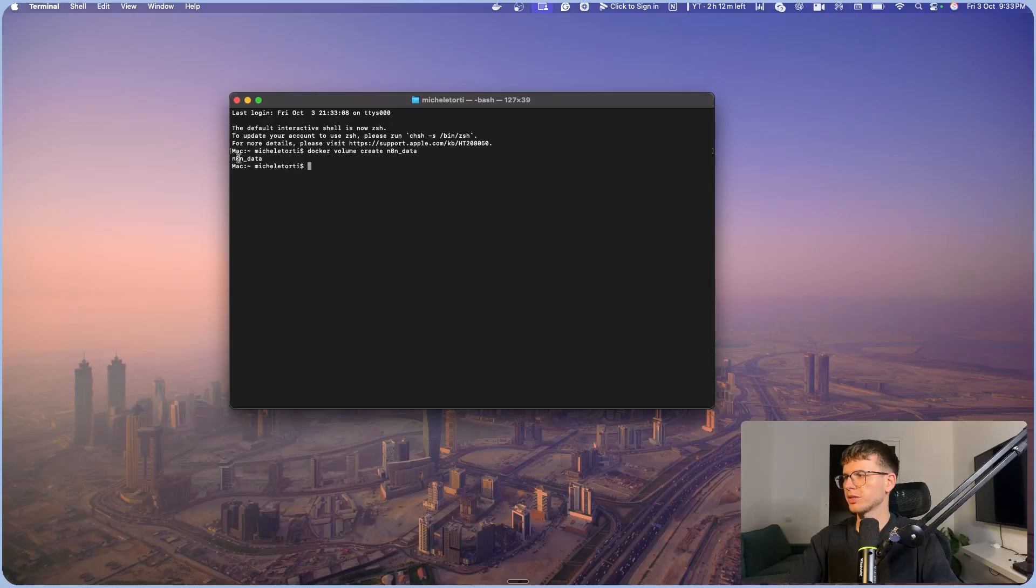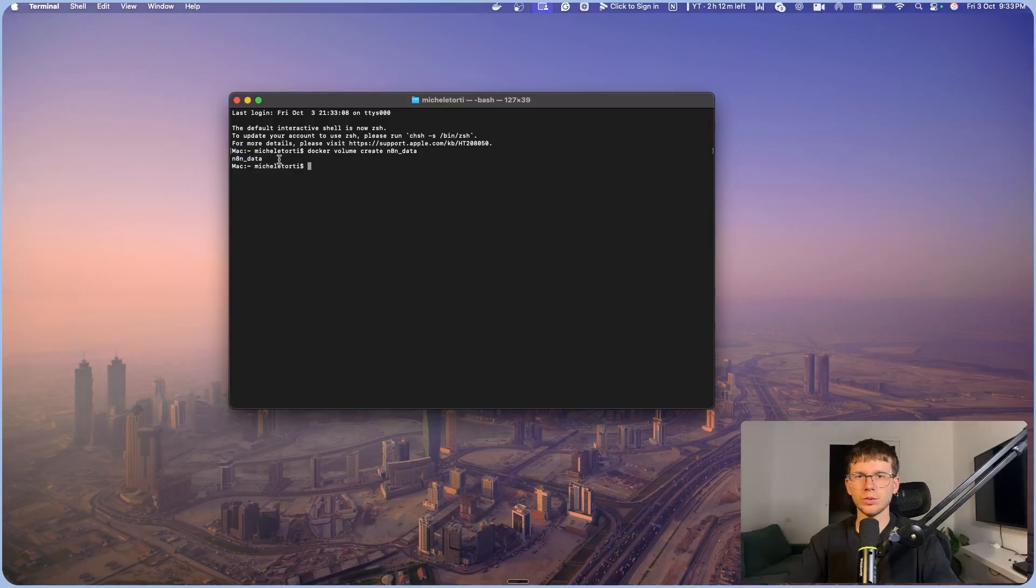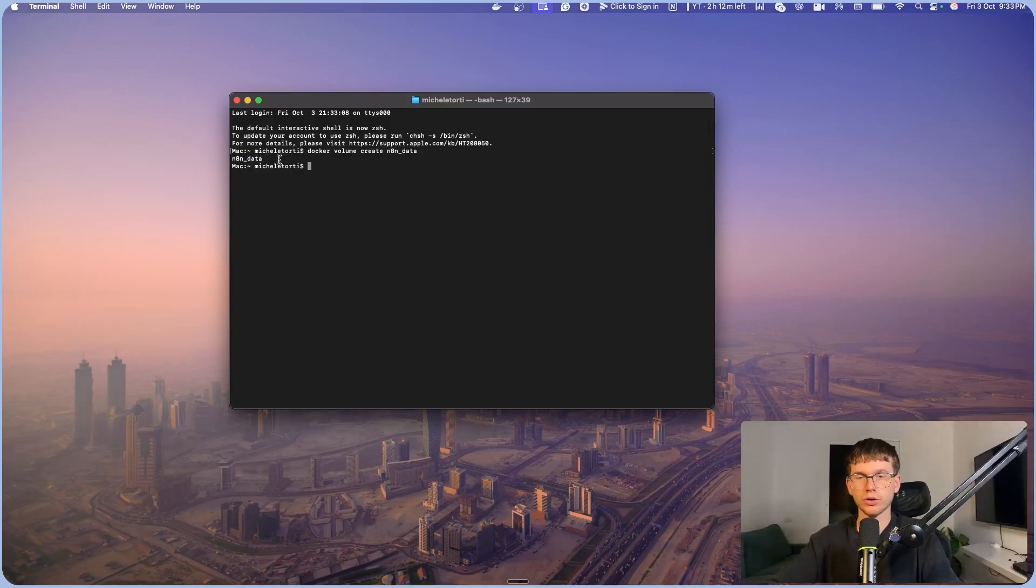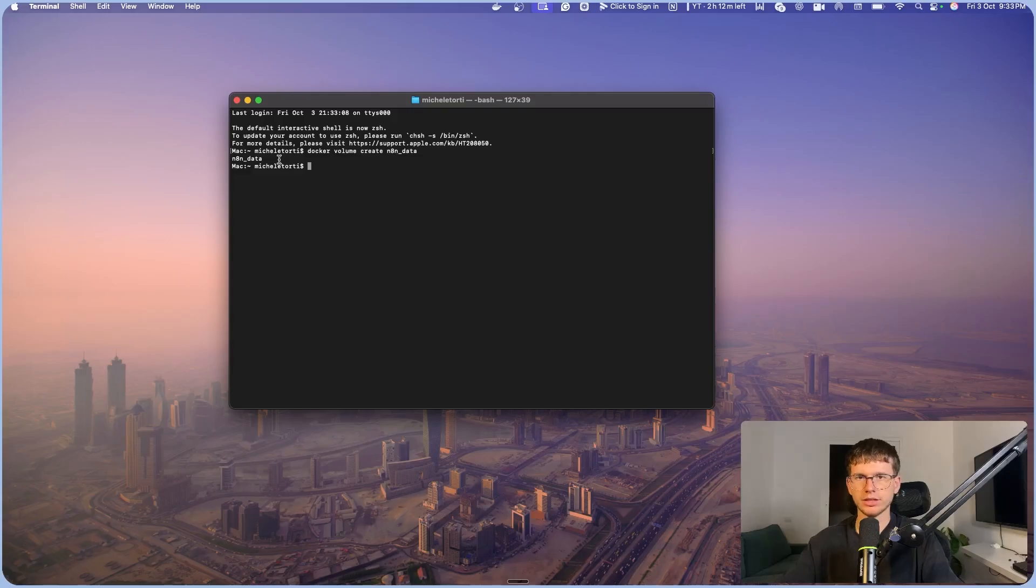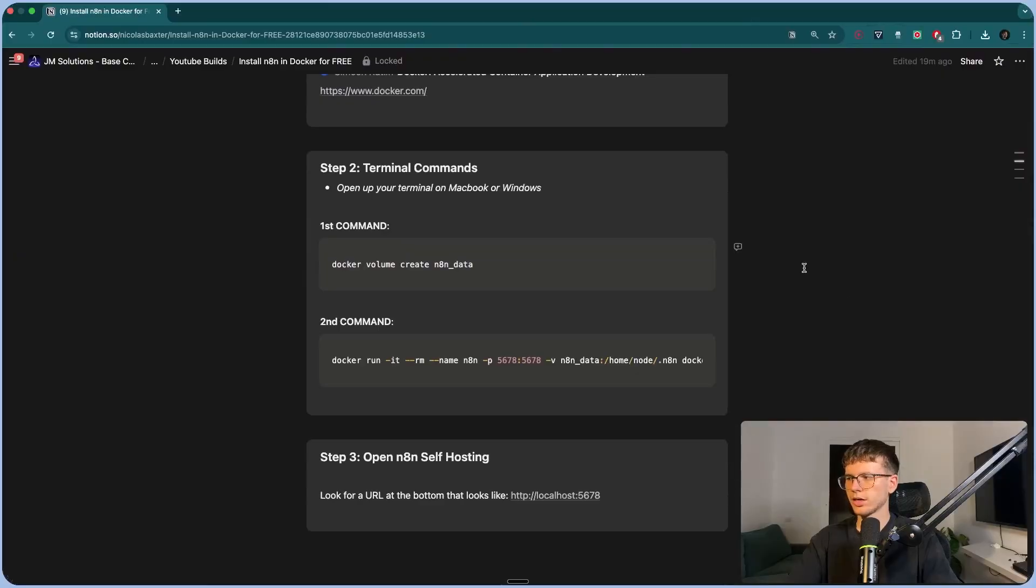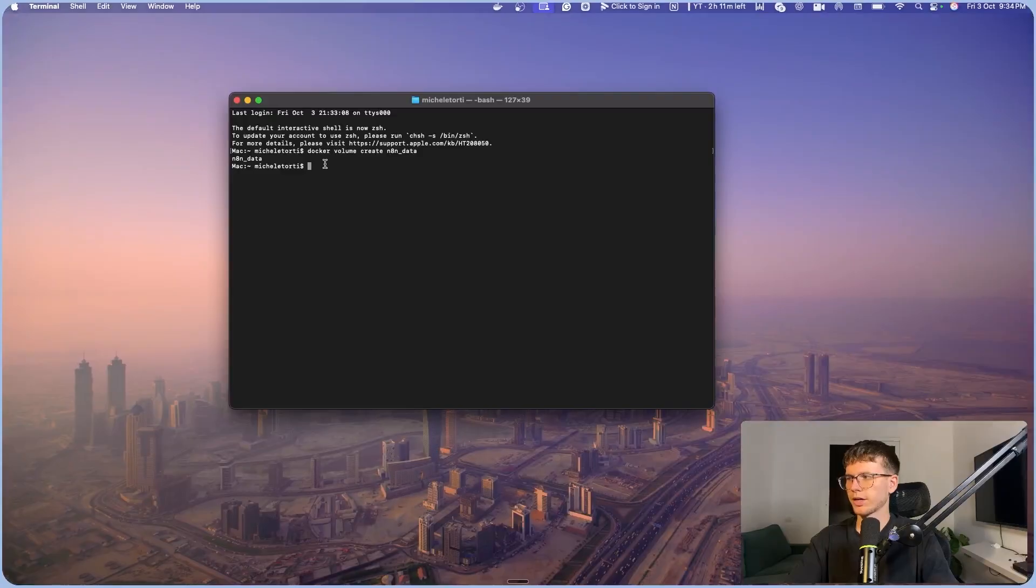Now you should be able to see edit and data. If you see this, that means everything was successful. If you didn't see this, it's because you did not open Docker on your desktop. So make sure to do that first before you get onto this step. Once this is done, now we can paste the second command. So let's copy this, and I'm going to paste it right here and press enter.